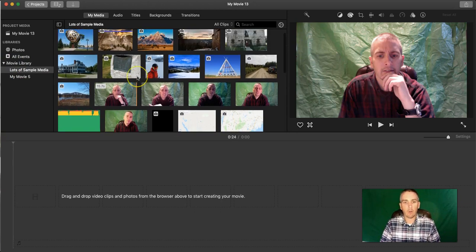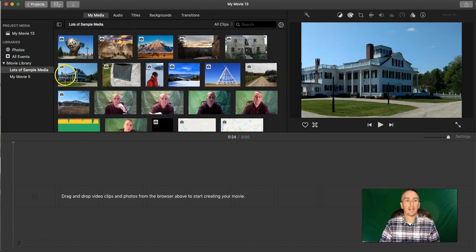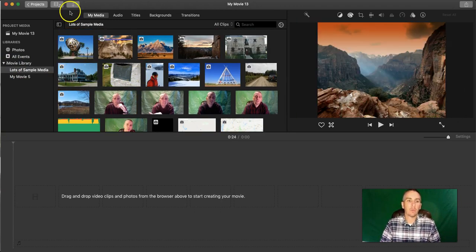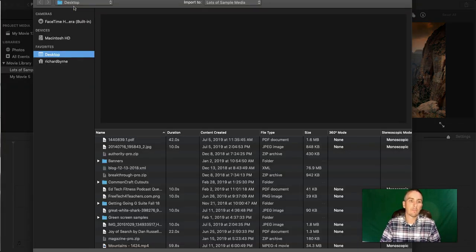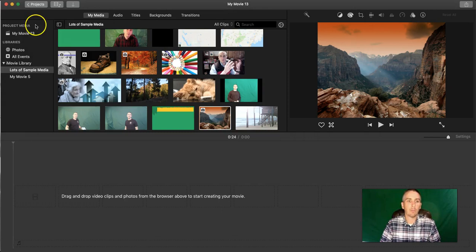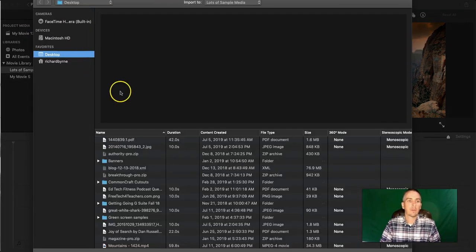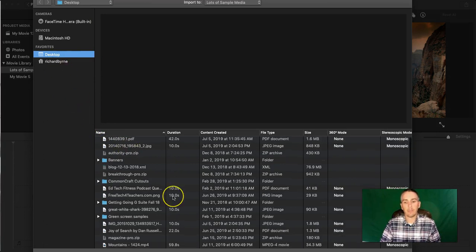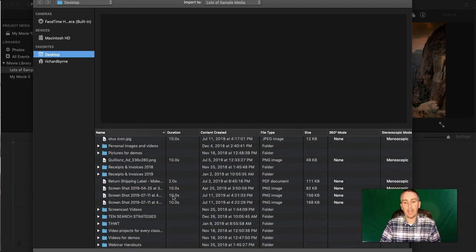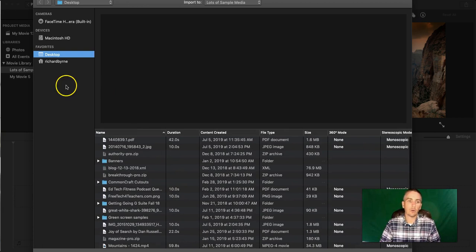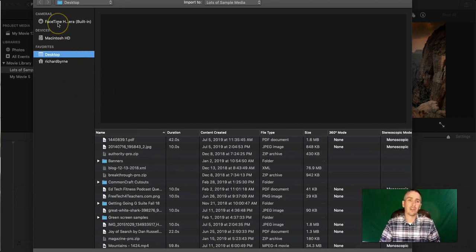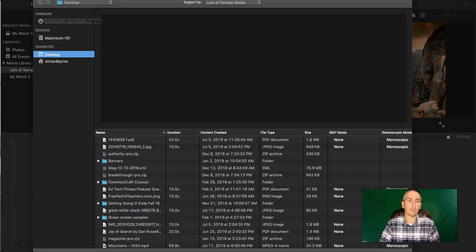Now, I already have a whole bunch of stuff in here. The way that I got that in there was that I just simply imported media that I had stored on my computer. You can find that import button right up here at the top. And then you can choose from your desktop any media that you have stored on your computer. You can also record a video from scratch by using your built-in FaceTime camera.